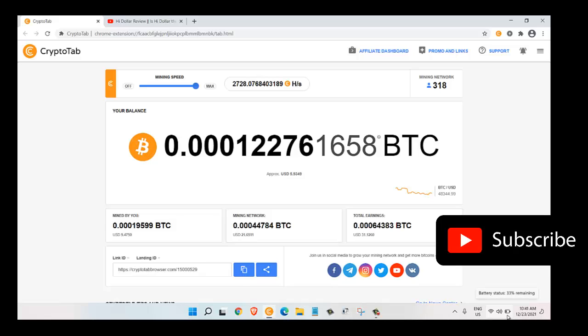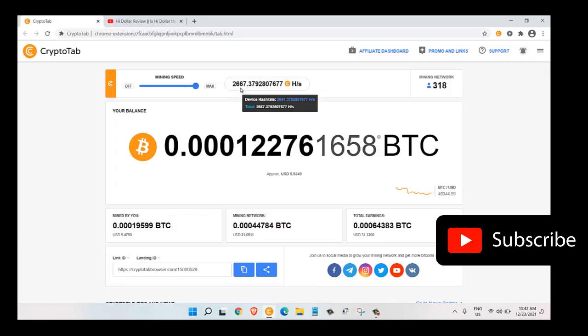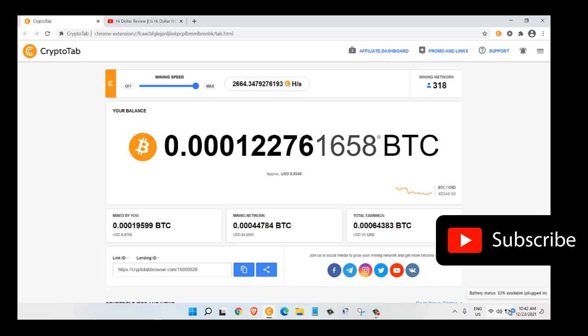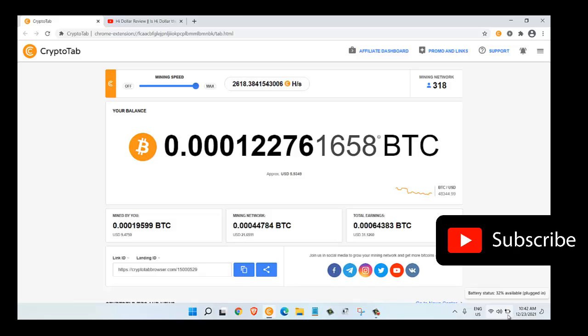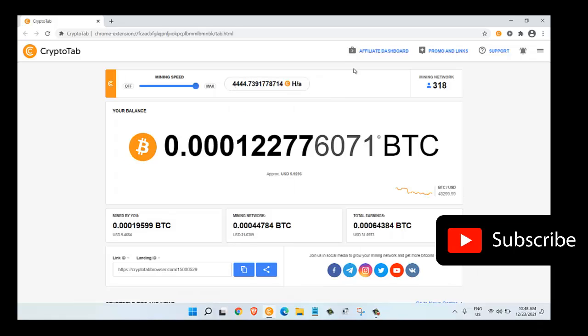Now one more thing I want to share with you is that right now I have not plugged in my laptop's charger. Let me plug in the laptop charger and we will see how this mining rate goes up. Right now it's 2600. Here as you can see I just plugged in my battery charger, so the battery status is 32% and it's plugged in. Now have a look - it's 2600 right now, and now as you can see the hashing rate has gone to 4500.